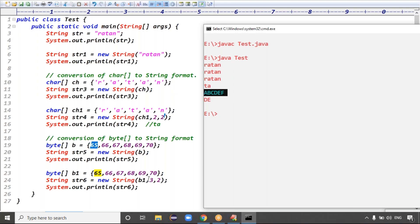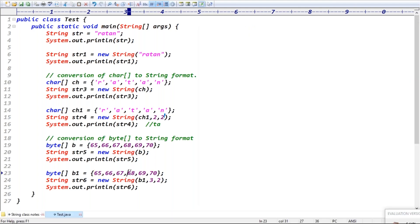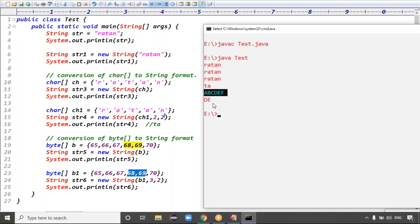Last case: passing b1, 3, 2 — starts from index 3, two characters. Index: 0, 1, 2, 3 means value 68. So 68 and 69 are taken — that gives capital D and capital E as output.